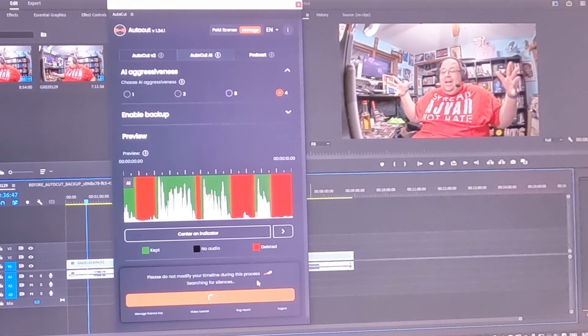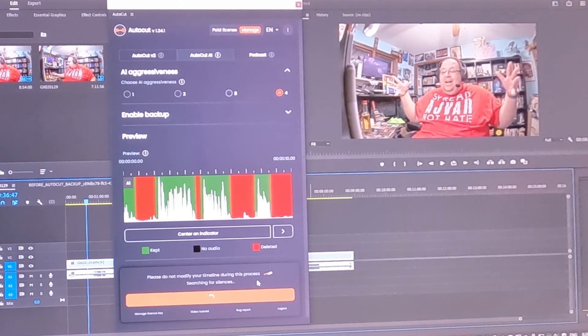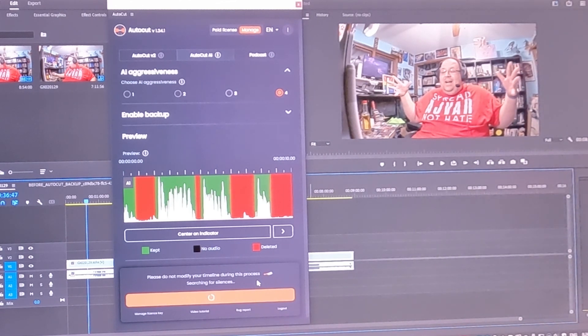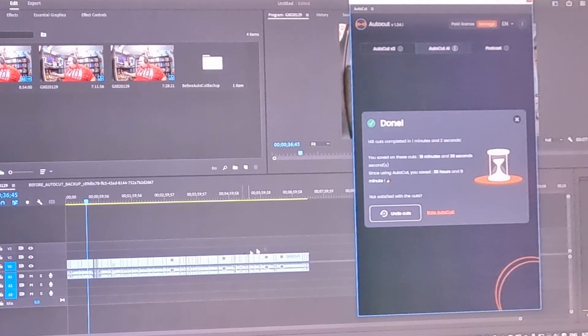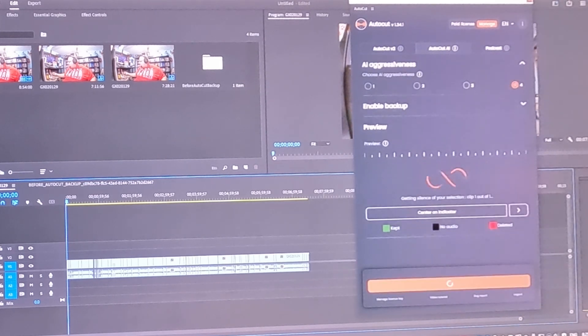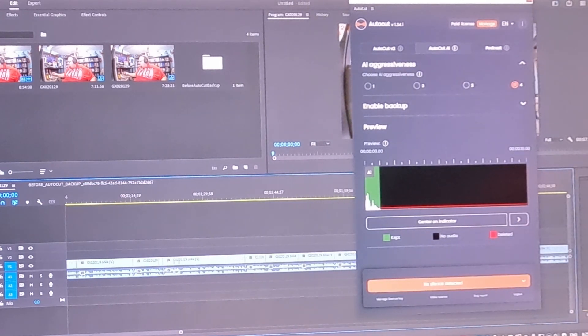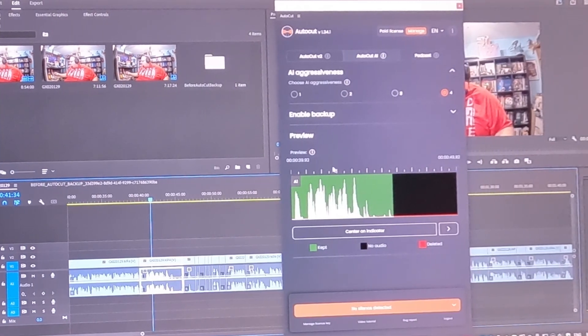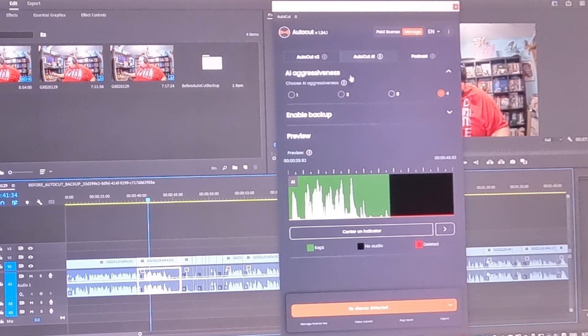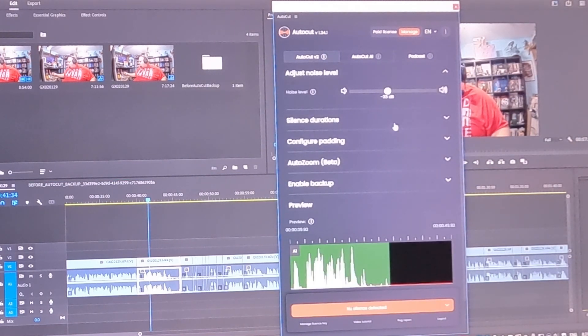And we're just going to hit cut and delete and see what happens. So again, it searches for the silences on the entire clip. It is a per clip decision that you're making when you use this. So if you want to use multiple clips, you do have to select them. And there it is. I've now saved 35 hours by using AutoCut. But you'll see it doesn't find everything every time. Right here,